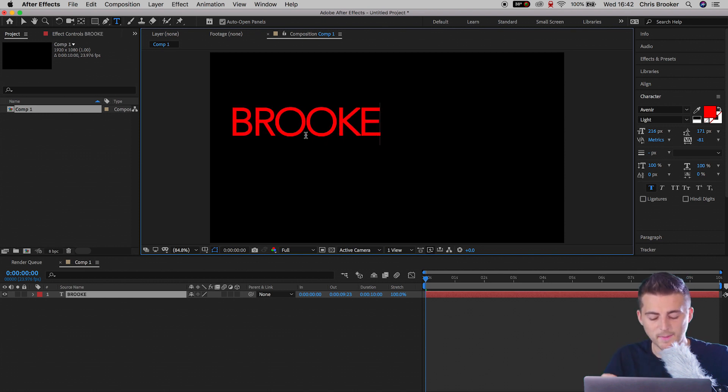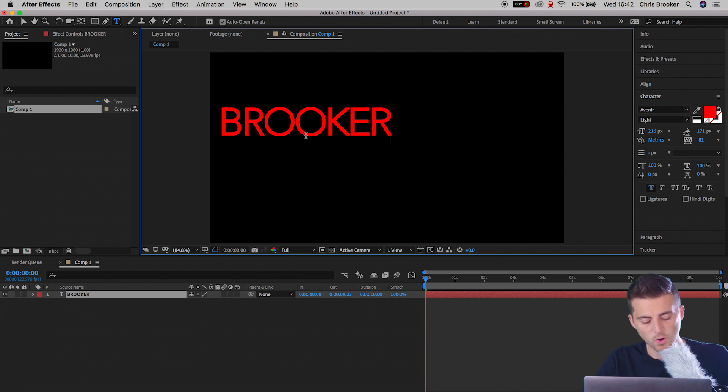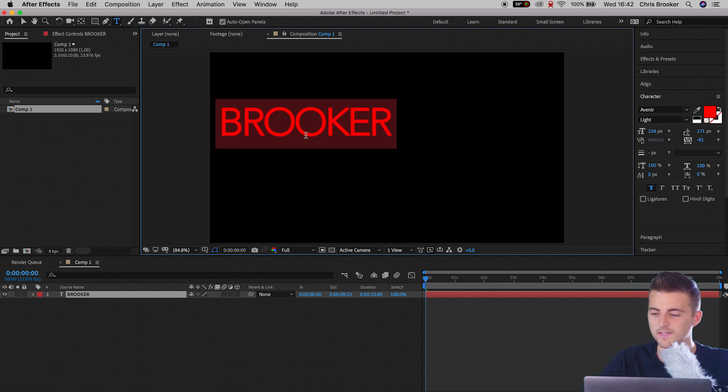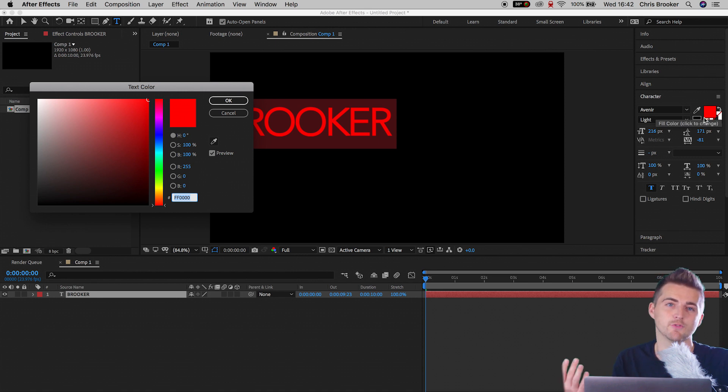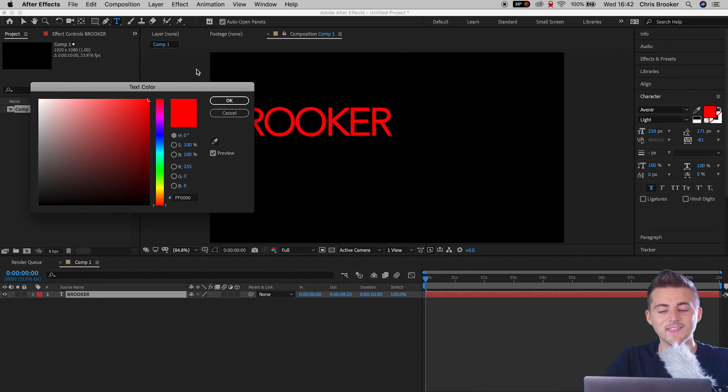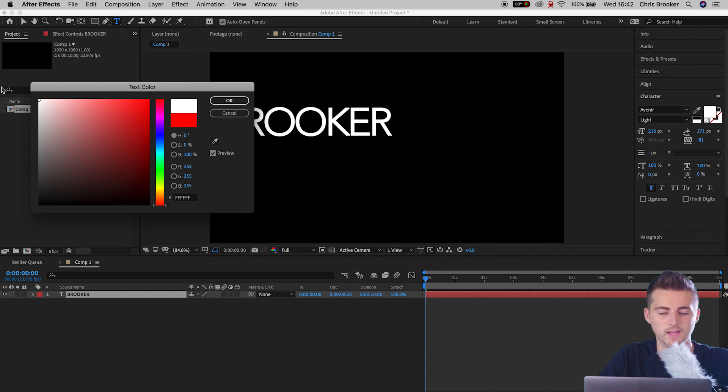So I'm just going to type out the word Brooker, that is my last name. We'll hold command and A, we'll go over to the red box over here (this might be a different color) and then I'm just going to change this from red to white. So I'm just going to drag that over to the top left and we'll press OK.